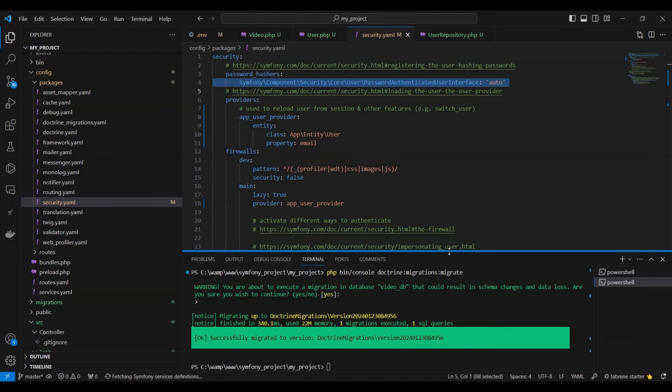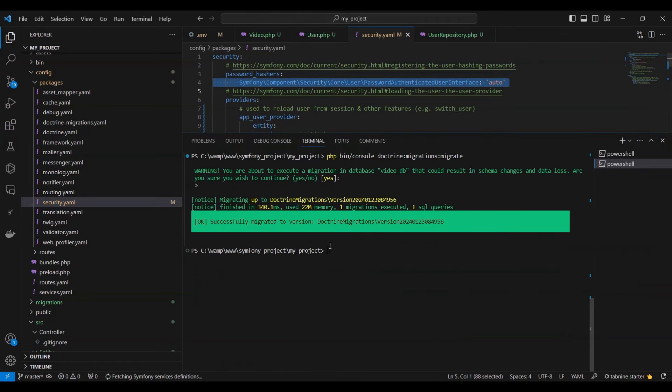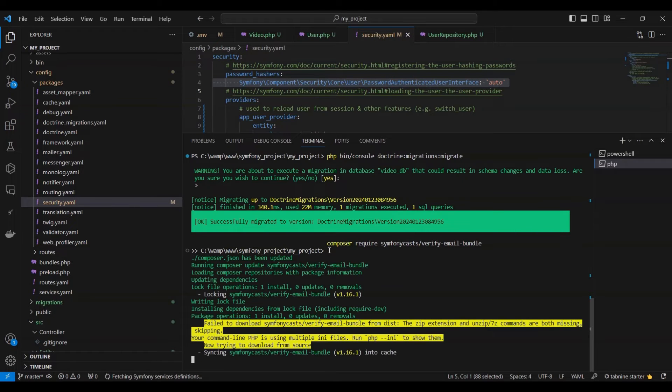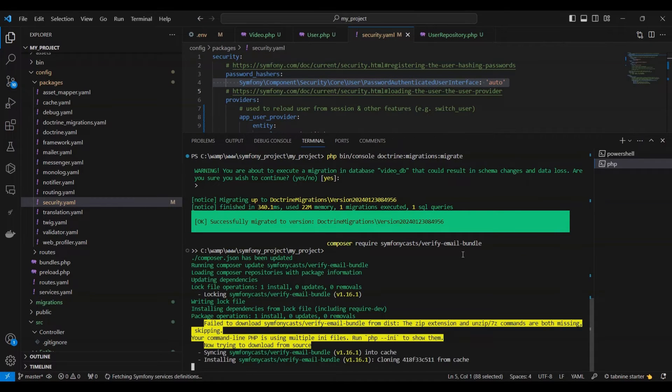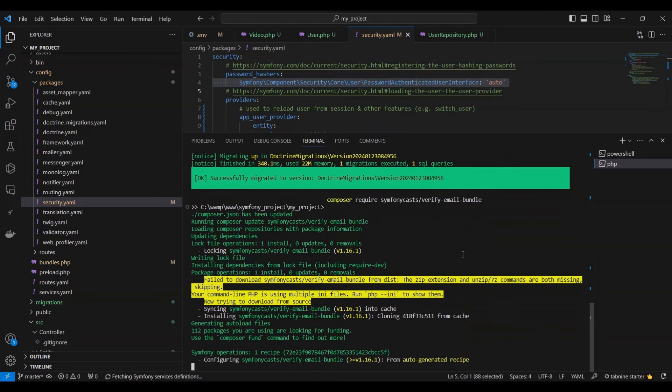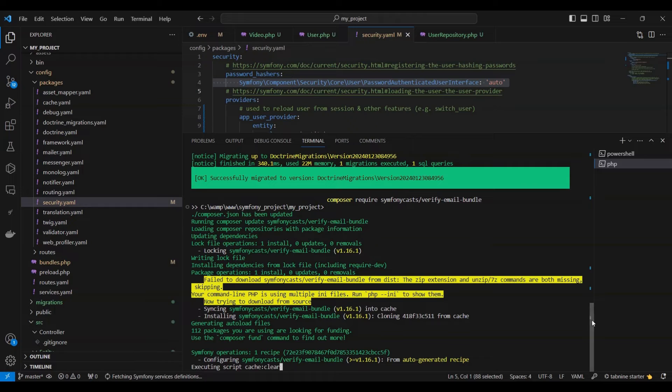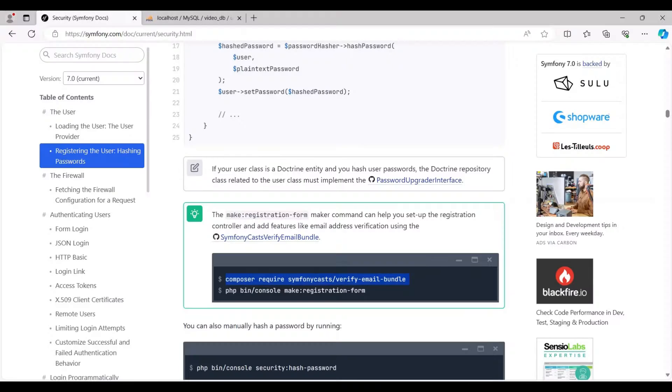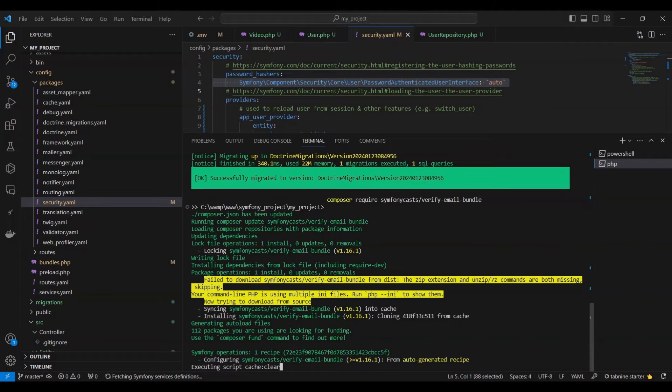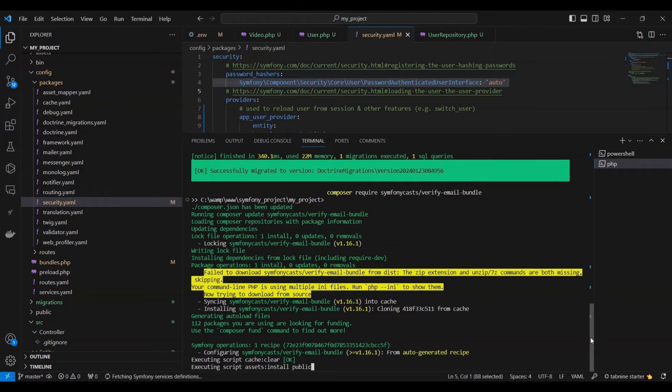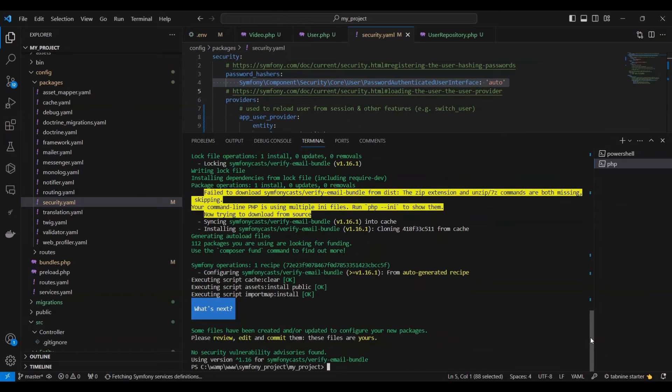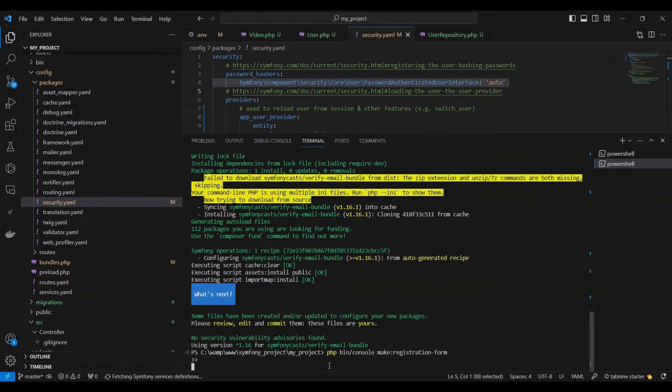So let's run the command: composer require symfonycasts/verify-email-bundle. The command has been executed successfully.